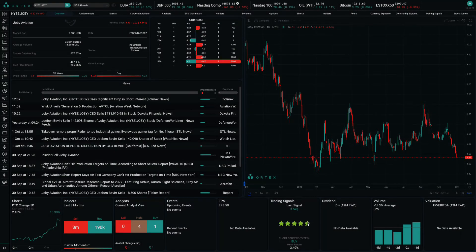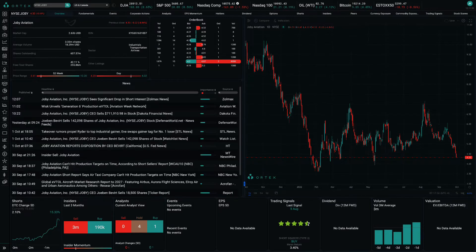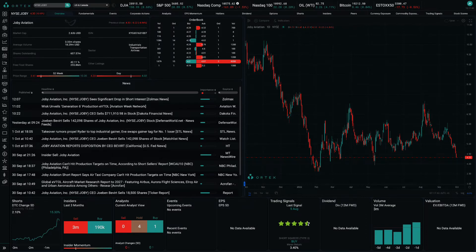Last week, activist short seller Bleecker Street Research released a bearish report on electric vehicle takeoff and landing, or eVTOL, startup Joby Aviation, which is hoping to ramp production of electric aircraft that would serve as flying taxis. The company went public by merging with a SPAC last year, and SPACs have categorically earned a reputation for offering overly optimistic sales forecasts due to a regulatory disclosure loophole.